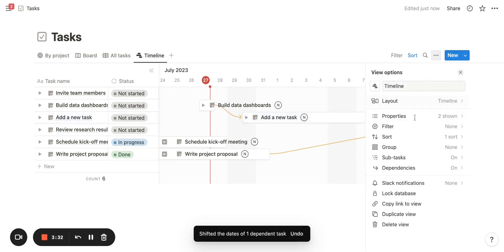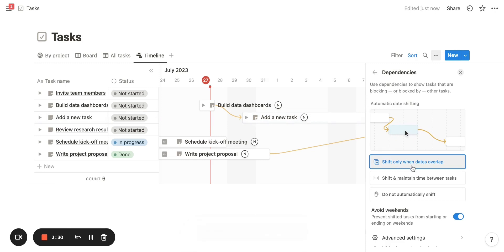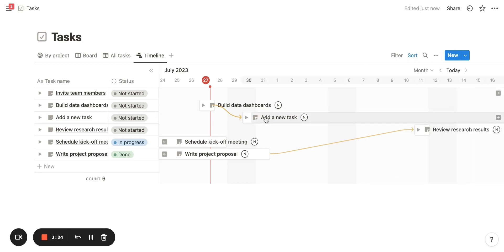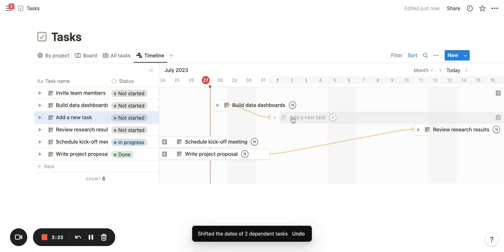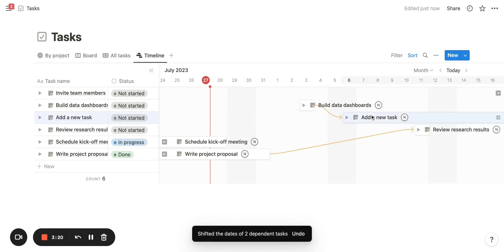Now let's visualize the next dependency date shifting type: shift and maintain time between tasks. This means I always want to maintain the same amount of time in between tasks, and you'll see as I drag and drop this, it will maintain that same time frame.